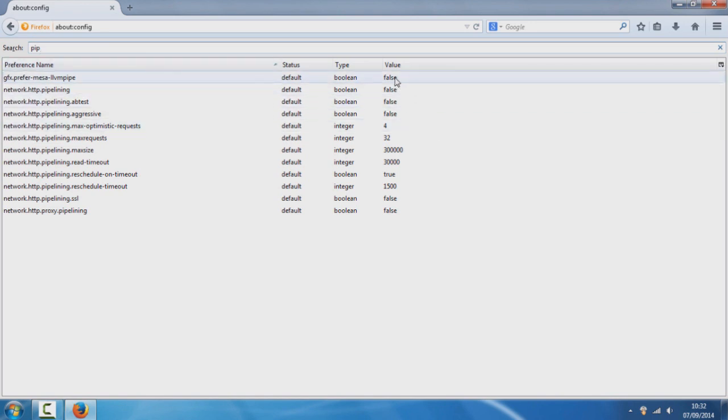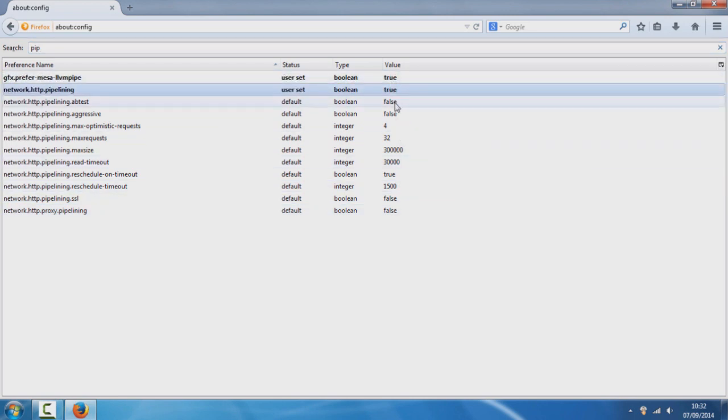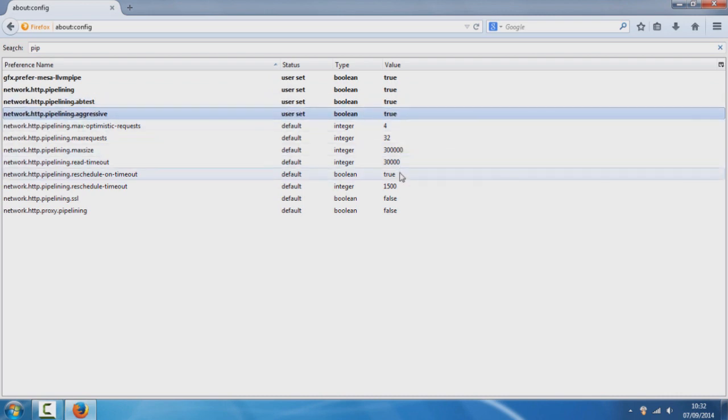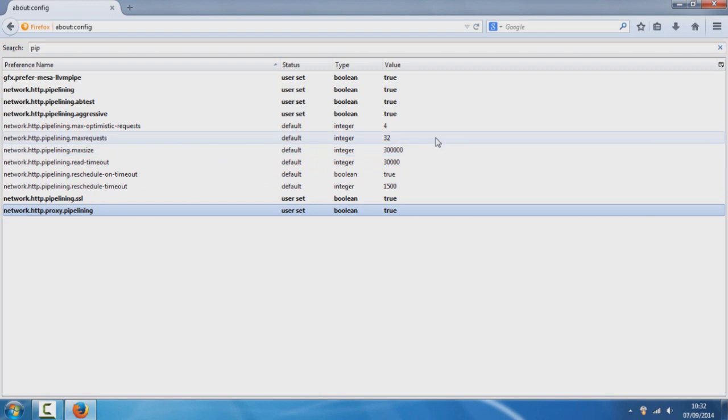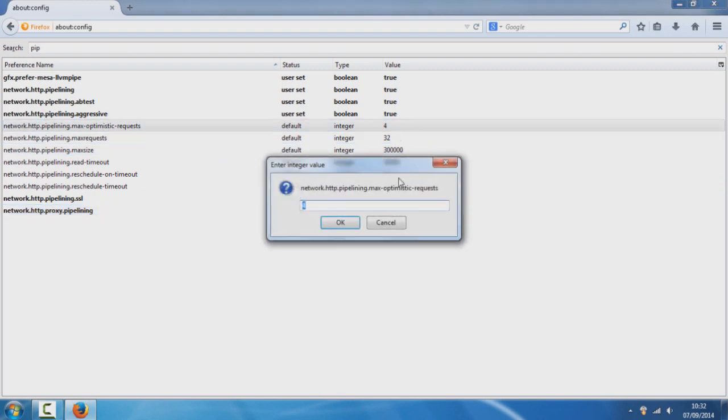If you can see the values that are false, just double click on them to make them true. You want to do this for all the values that are false. And for the lowest value, double click on it and change it to 30, then click OK.